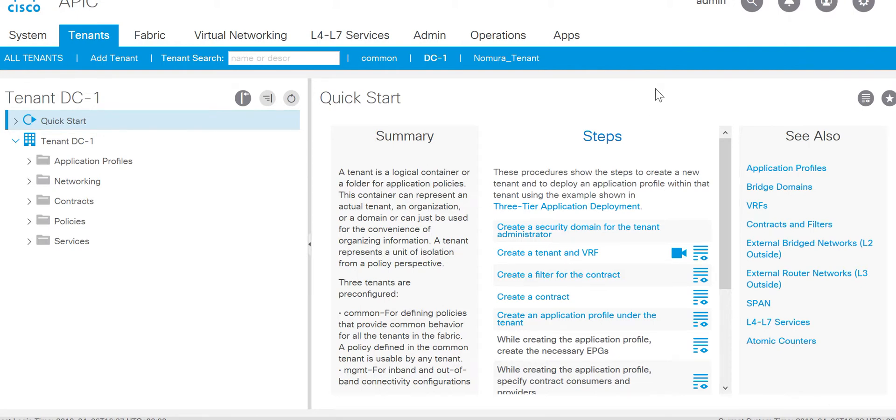In this video we will be discussing the event log in Cisco ACI. Event log is similar to syslog messages on NXOS devices which gives you information about logs on specific events.